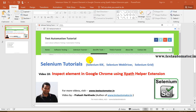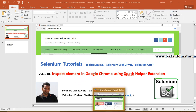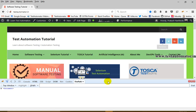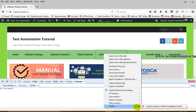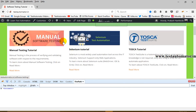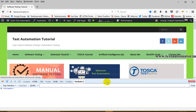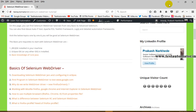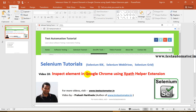Hello friends, welcome to the Selenium tutorial. This is video 10 of this tutorial series. In this video, I'll talk about how to inspect elements in Google Chrome. In my previous tutorial, I talked about how we can find web elements by using Firepath, Firebug, and the WebDriver element locator method. For earlier videos, you can refer to testautomator.in under Selenium WebDriver.